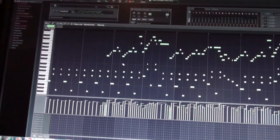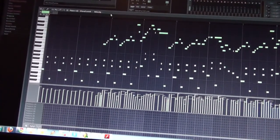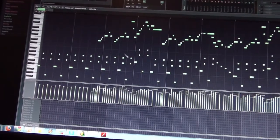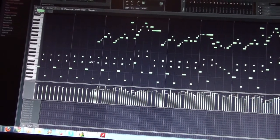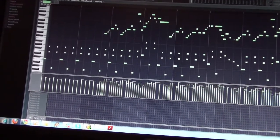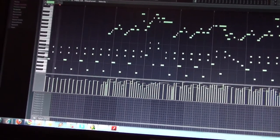So here we are in Fruity Loops. These are all the messages I sent from my MIDI controller and this is how it sounds.